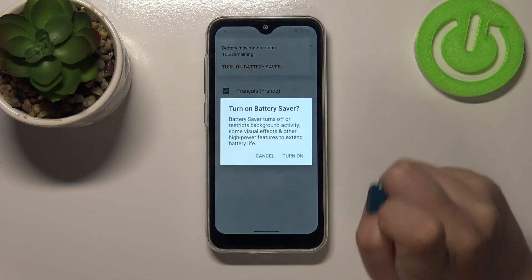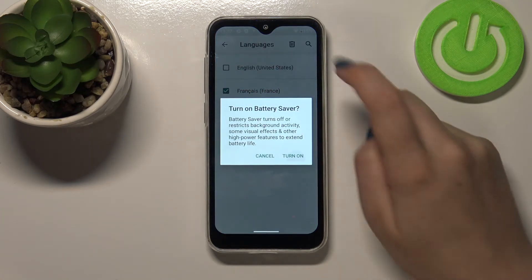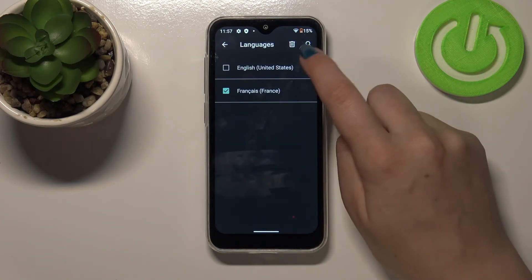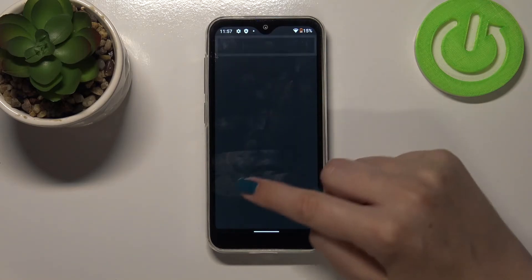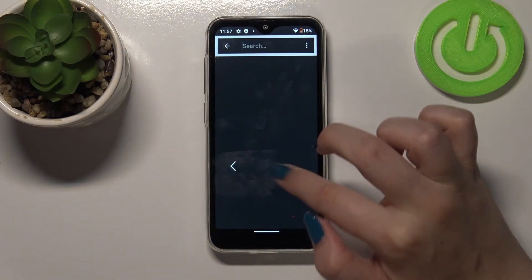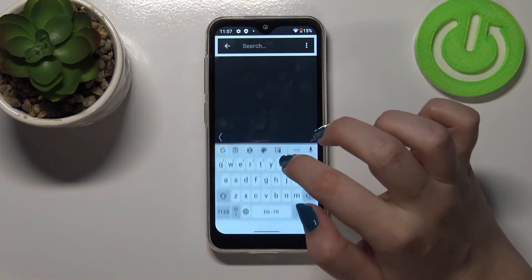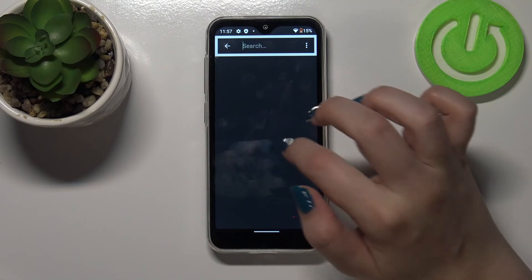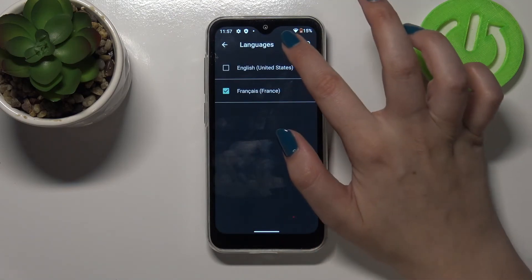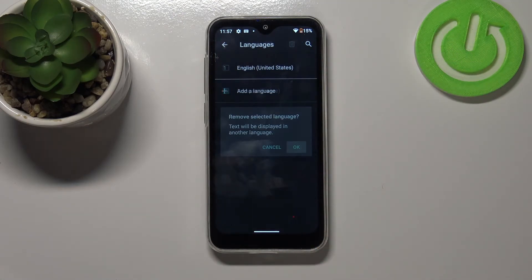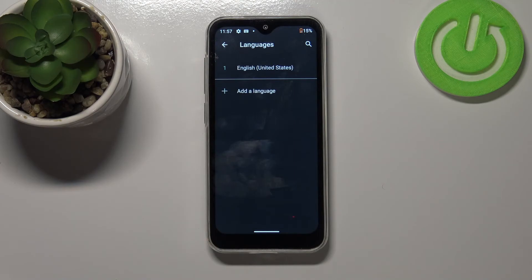Tap on the trash bin icon, then tap OK and as you can see the language immediately disappears from the list.